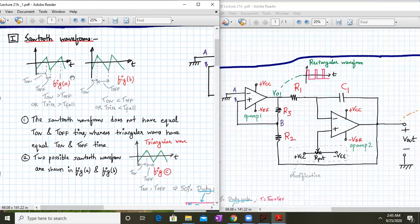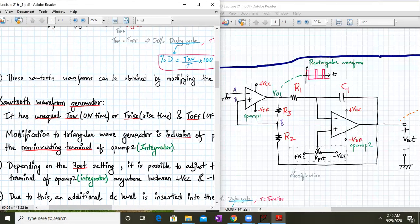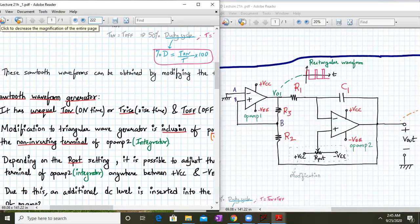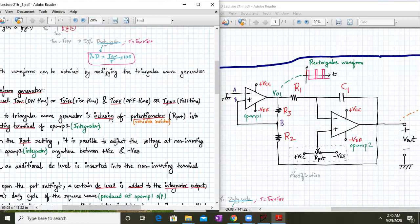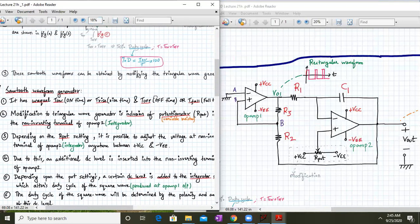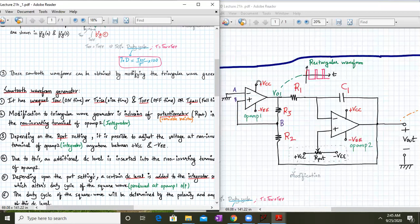These are the two possible sawtooth waveforms. These sawtooth waveforms are obtained by some modification in the triangular wave generator circuit. We have seen a triangular wave generator circuit. To convert it into a sawtooth and rectangular waveform generator, the non-inverting terminal of the second op-amp in the triangular wave generator was connected to ground. Here we connect it to a potentiometer where one end is VCC, the other end is VEE, and the third end is connected to the non-inverting terminal.